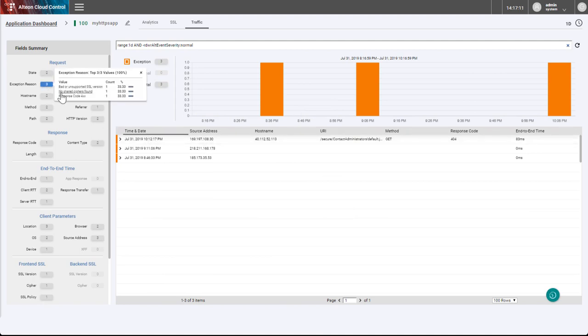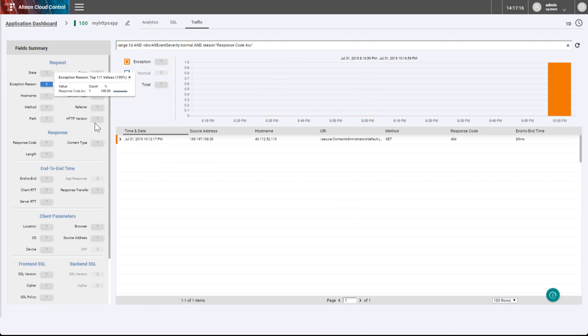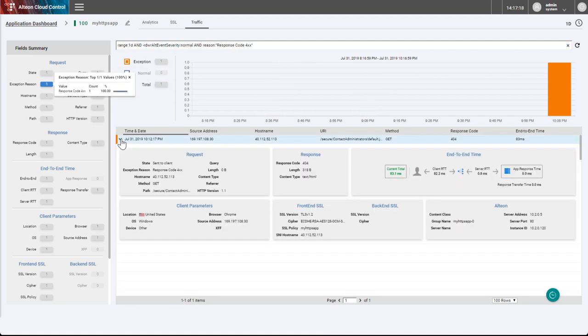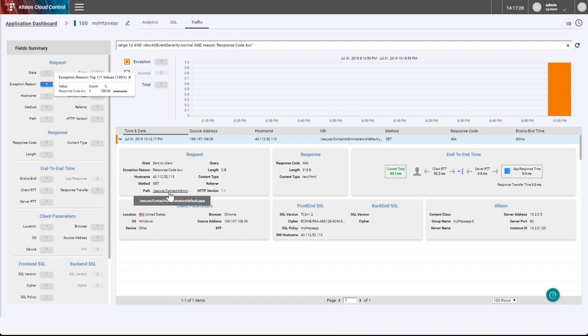We see that each one failed for different reasons. Trying to understand the 400 response code, we can see the client information and that he tried to access a path which does not exist on the server.